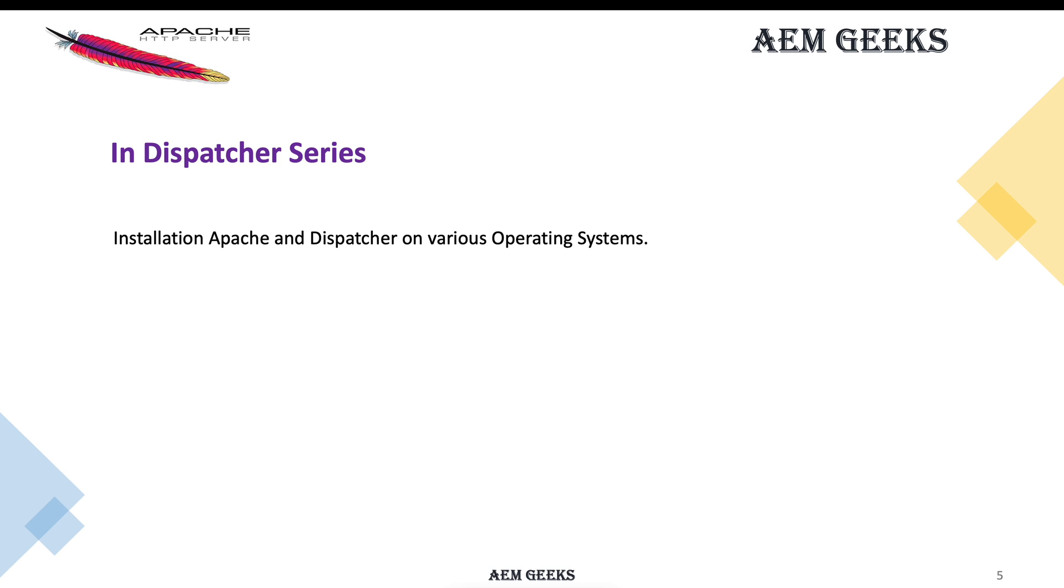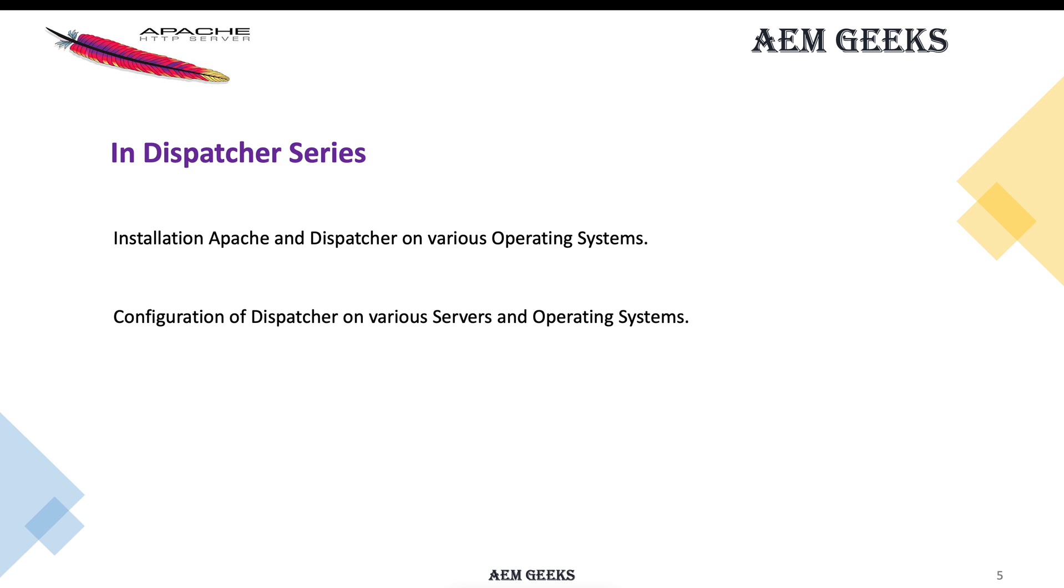I'll show you how to install Apache and other servers like IIS, and how to install dispatcher on those servers on different operating systems. How to set up and configure dispatcher on various operating systems. We'll show demos.